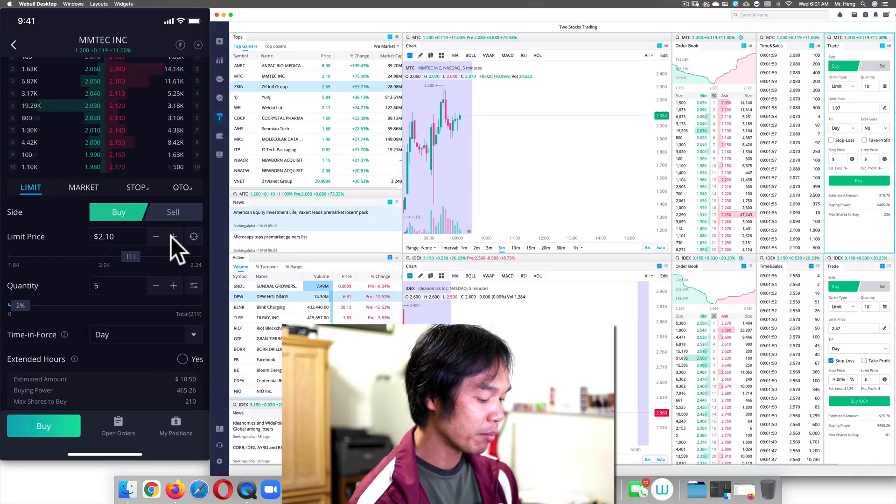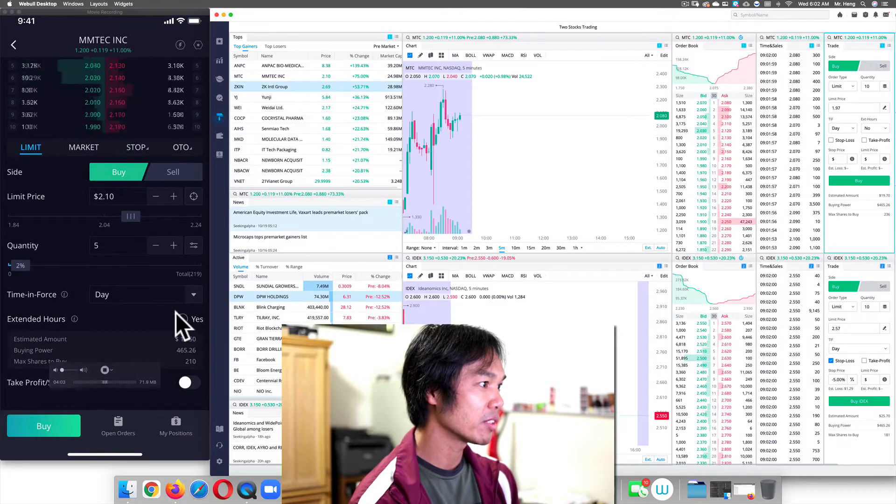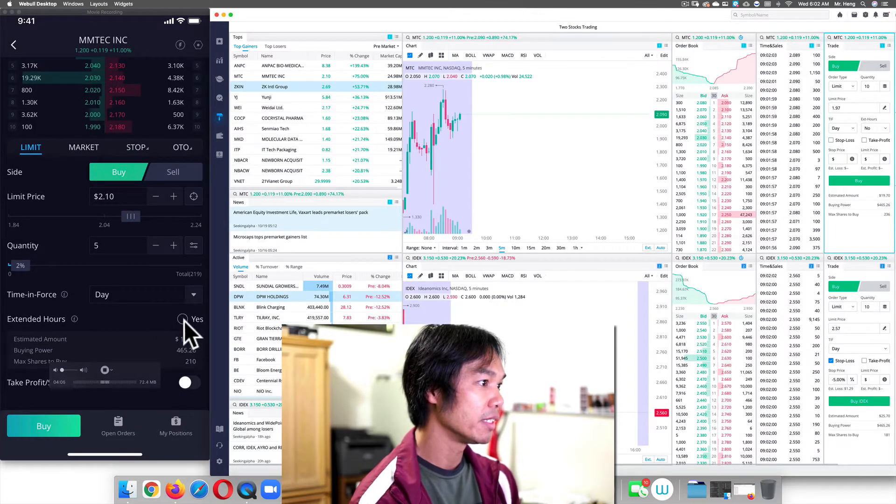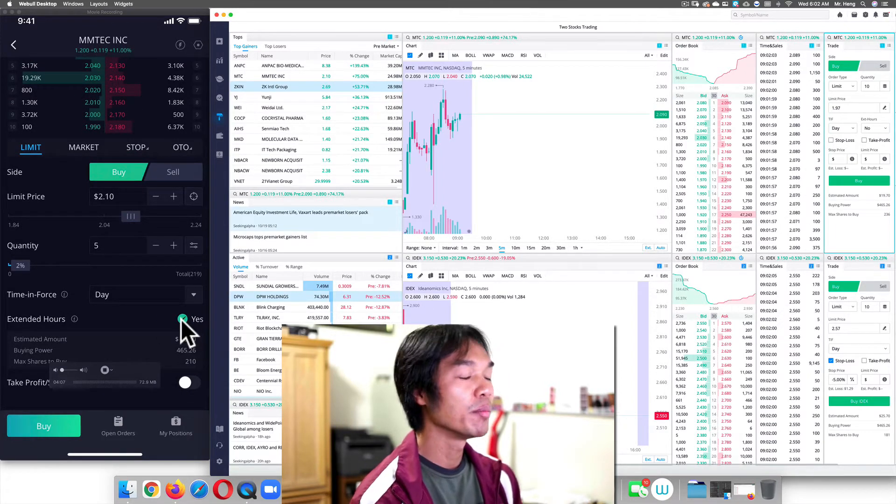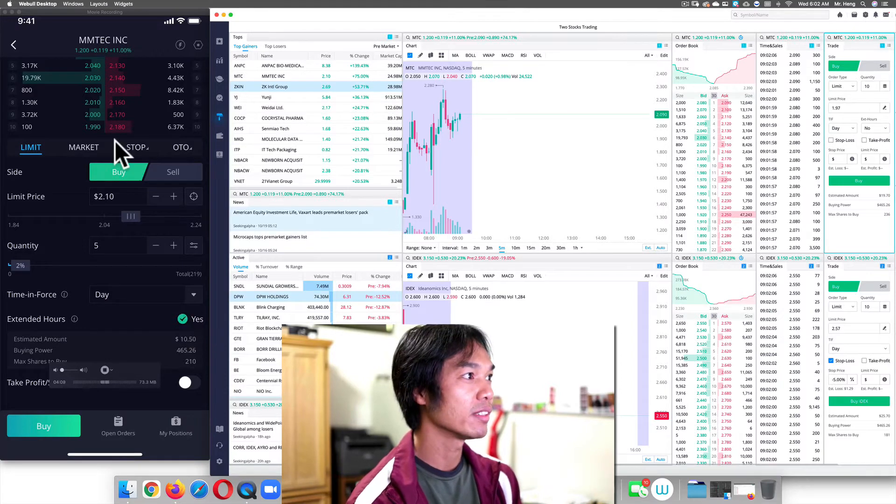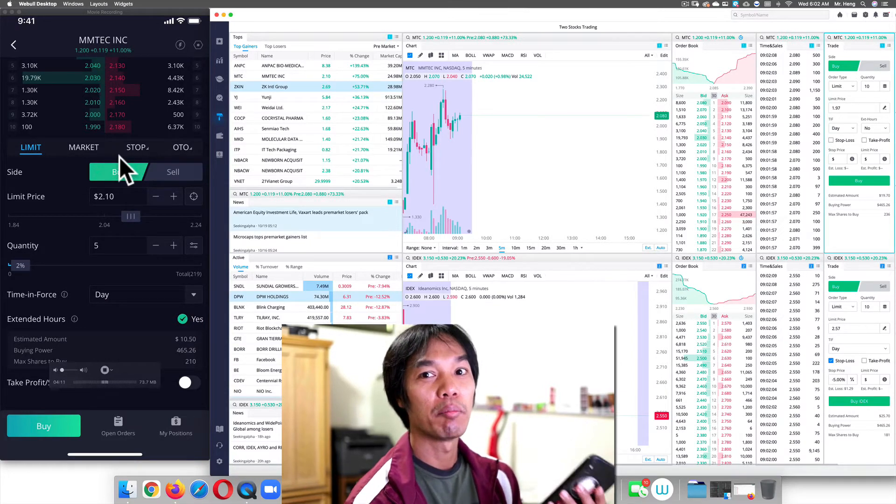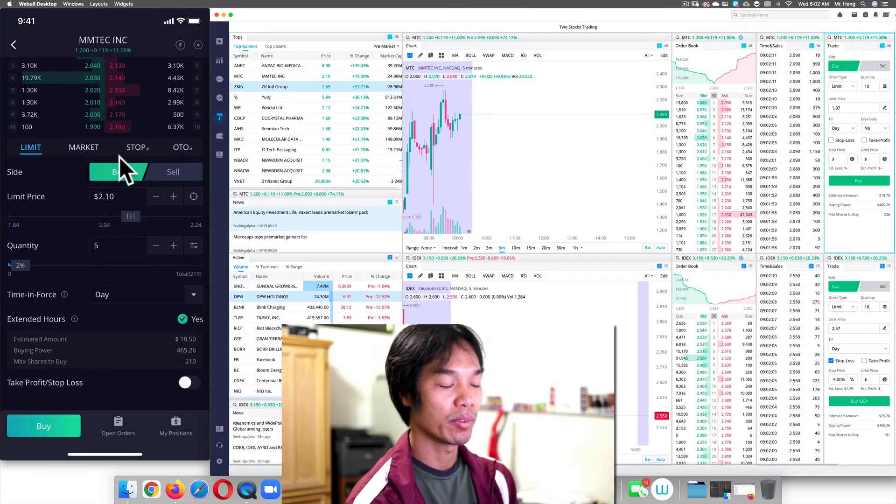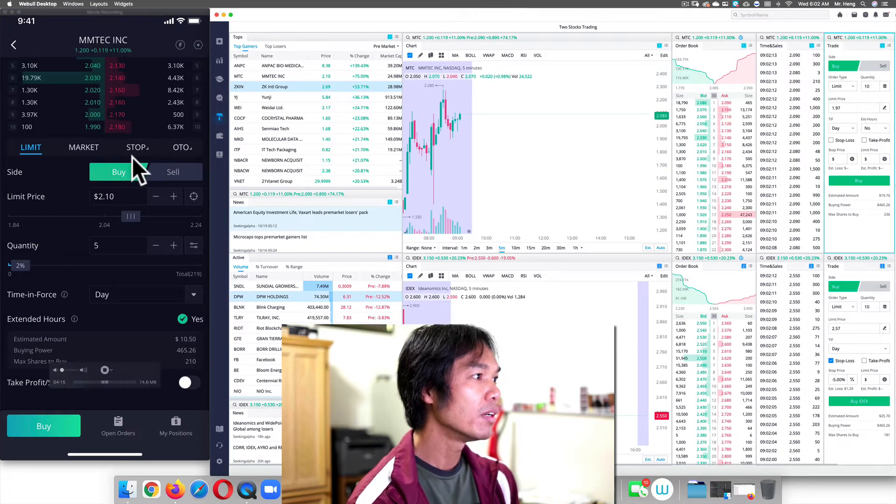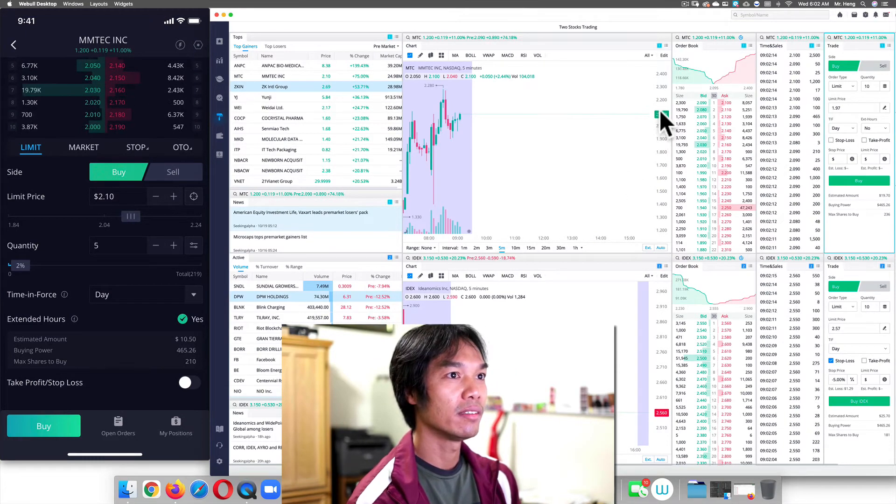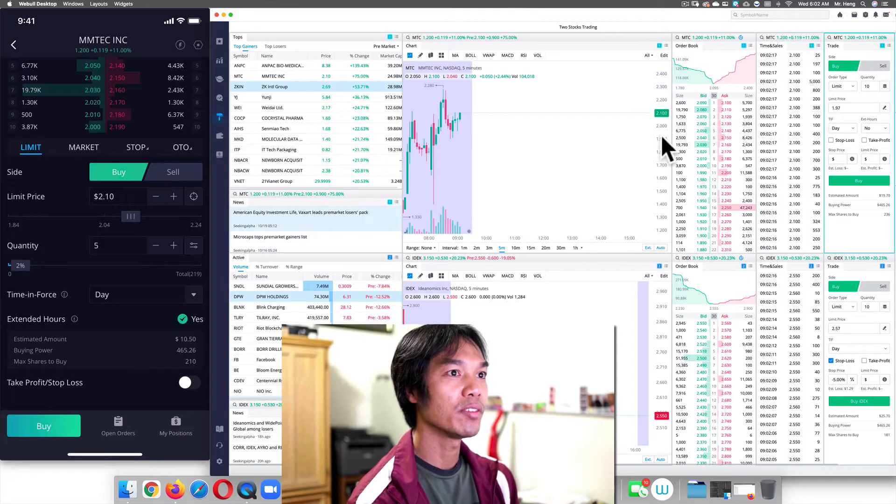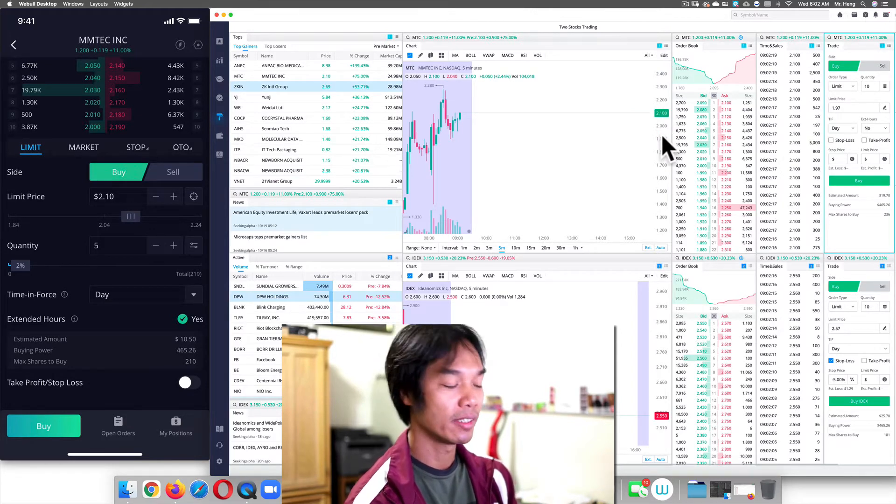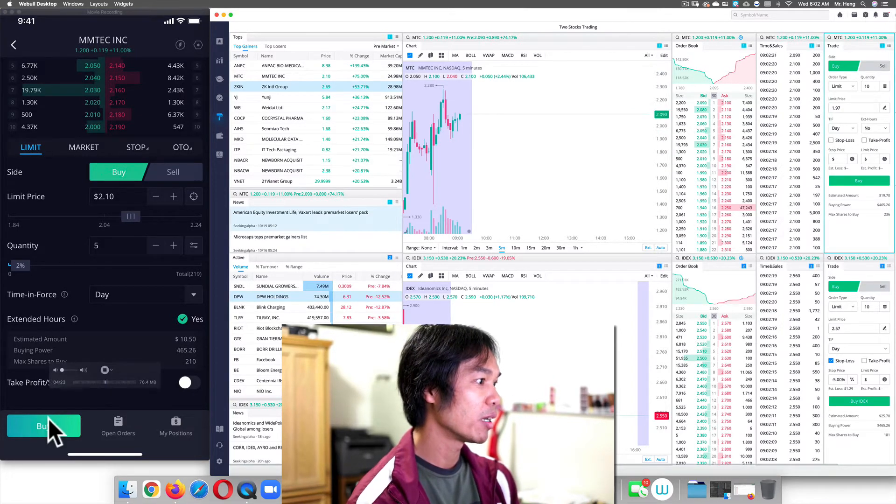So what's going to happen here is I have to scroll down and make sure you select yes on extended hours, because if you don't trade on extended hours, this is only going to execute during market hours, meaning the normal time of trading. So I'm going to buy five shares at roughly 210. If it's below 210, it'll buy at the lower price. So I'm going to push buy.